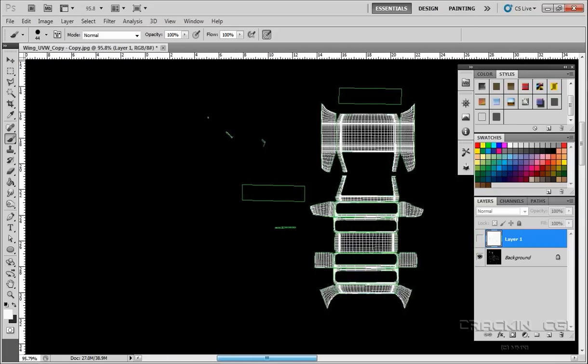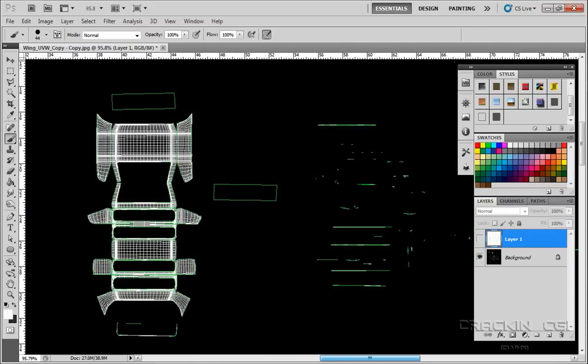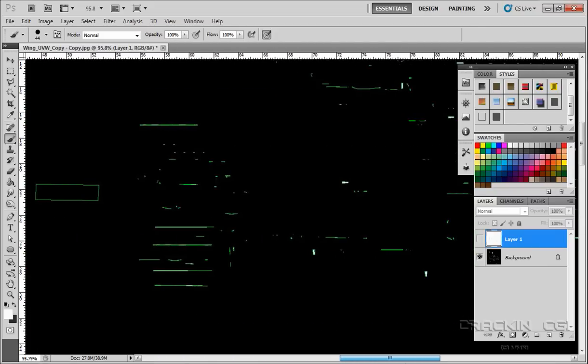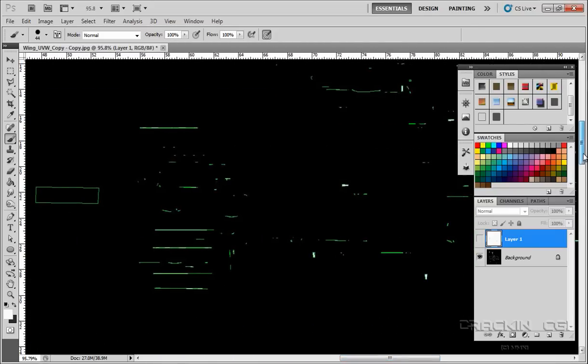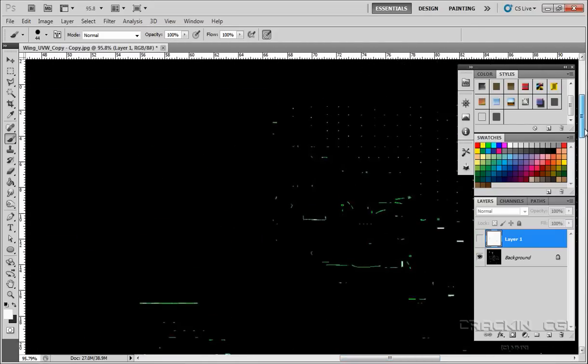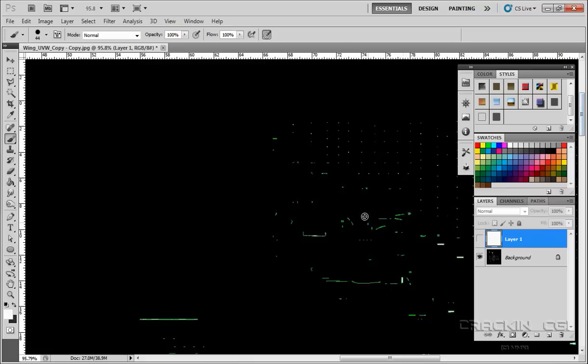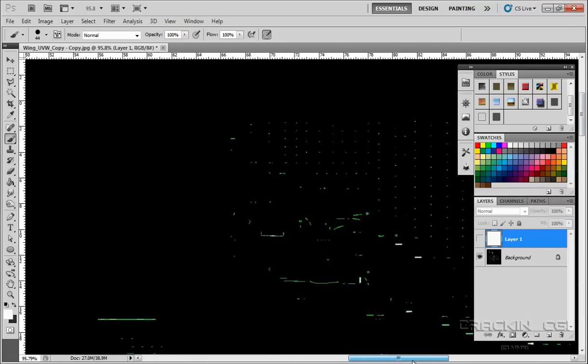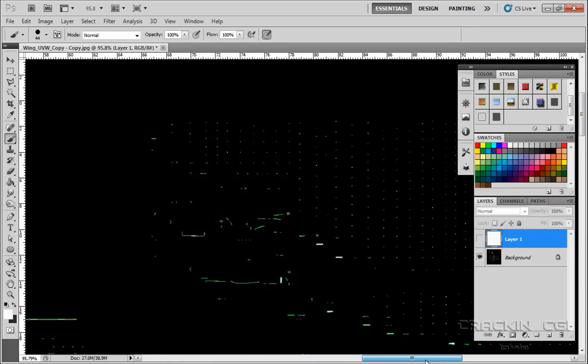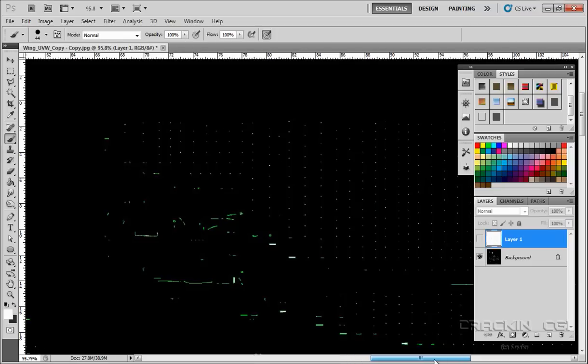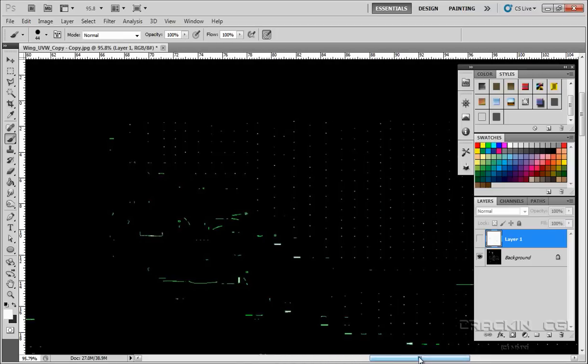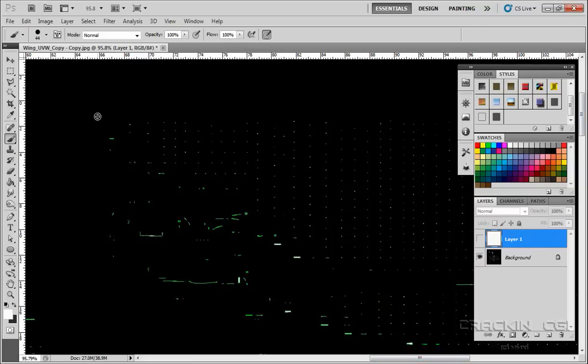Over here we have a jumble of pieces of geometry. Most of it actually relates to the nuts and bolts that we created, so leave it as it is. The rest of the geometry is hidden, it's not going to be seen. What we can do when it comes to creating a diffuse map is block that area in and color it grey. It's as simple as that.